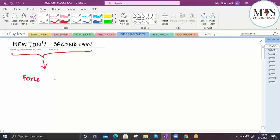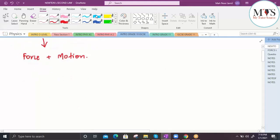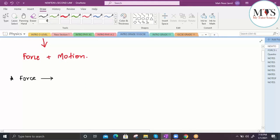Those two concepts are the idea of force and how it relates to motion. Before we can delve any deeper, let's first do a little revision on what forces are. A force is defined as any push or pull — that's a very general definition. More importantly, we define it as a vector quantity.